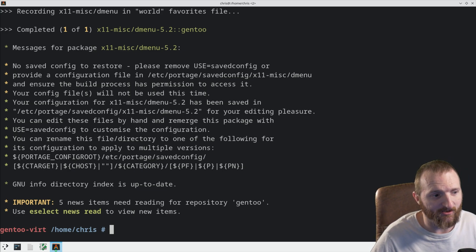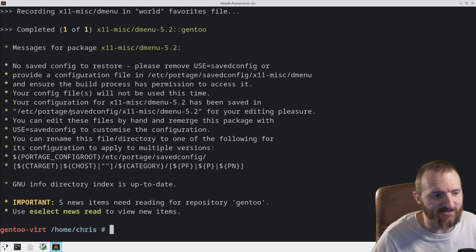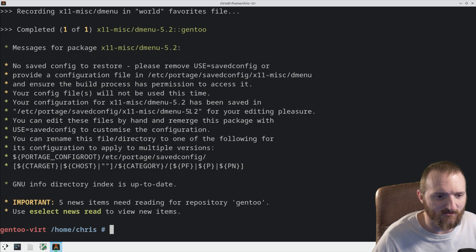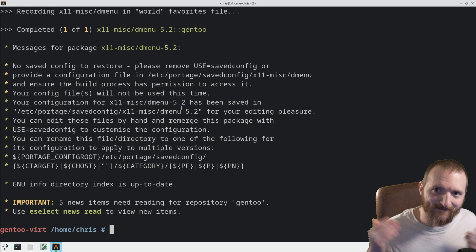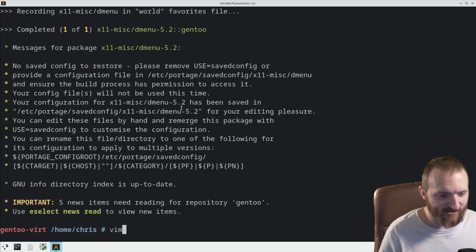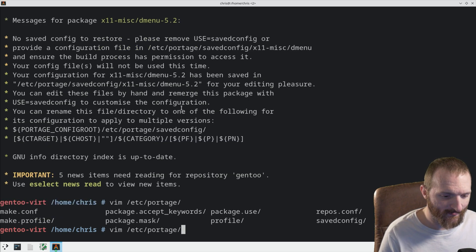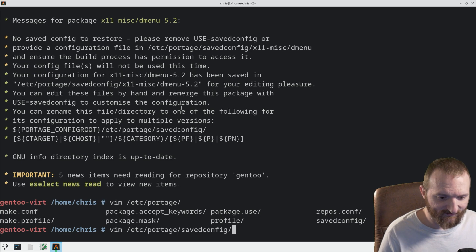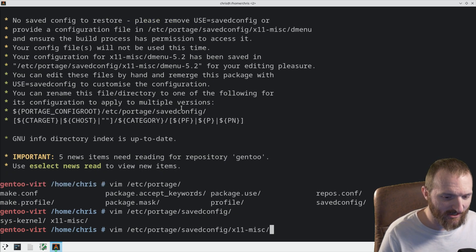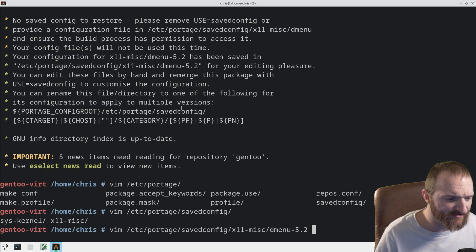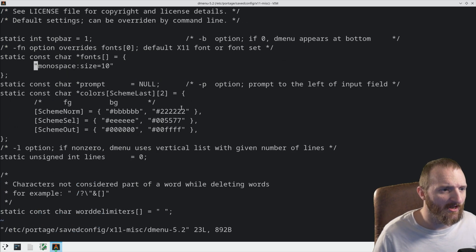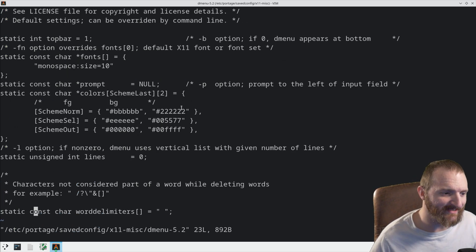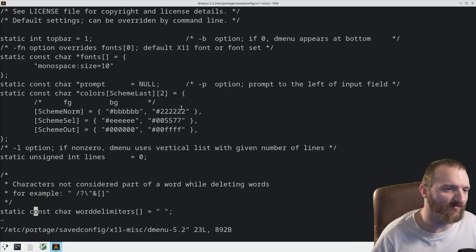So, you can see right here it says your configuration for DMenu has been saved in /etc/portage/savedconfig DMenu 5.2. So, that's the file that we actually need to edit. So, let's get in VIM. So, it's /etc/portage/savedconfig/x11-misc, and then it's going to be DMenu 5.2.